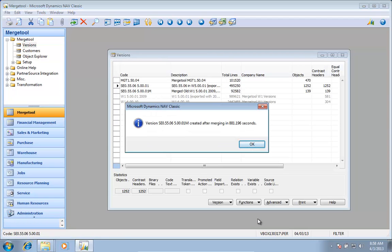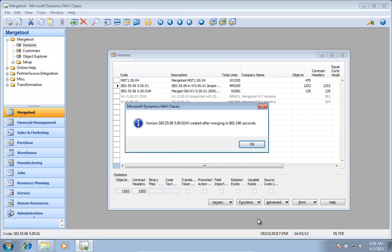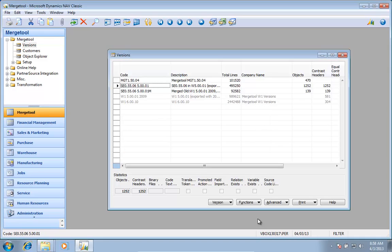I'm now finished merging DCF from 5.0 Service Pack 1 to 2009 R2. Of course the applications don't necessarily work, but all the changes I have have now been moved into 2009 Service Pack 1.